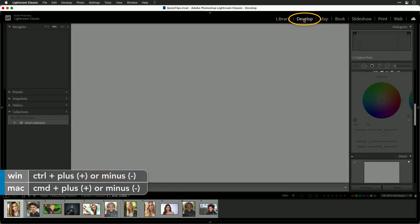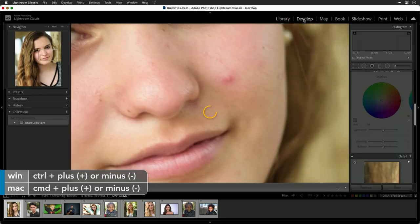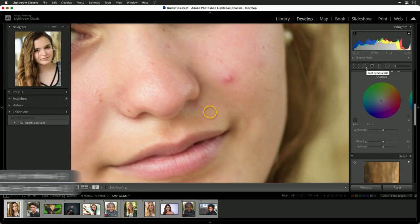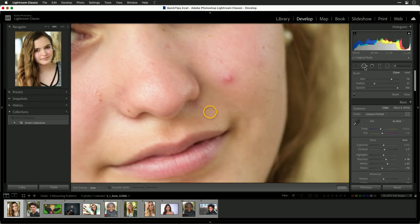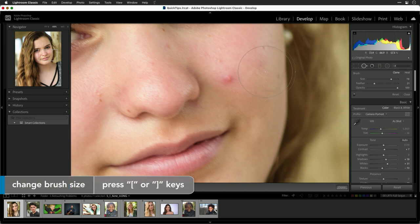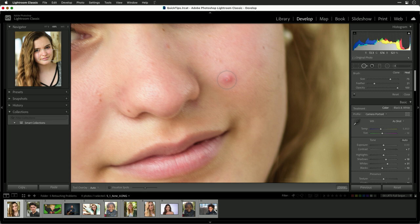If we go to the develop module, we'll choose the spot removal tool and get a smaller brush. I'll choose the Heal option and click on the blemish, and you can see it samples from nearby skin and blends it together.